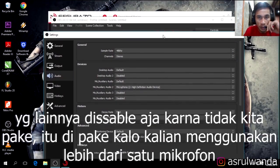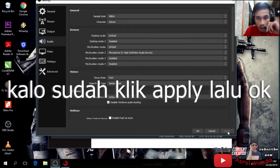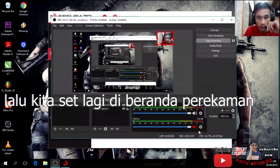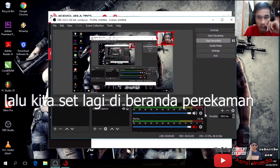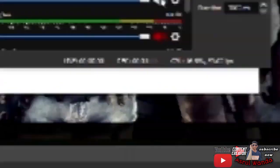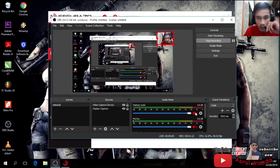Kemudian kalau sudah, kita Apply. Apply disini — saya sudah apply tadi, langsung saja klik OK. Kemudian kita kembali ke layar utama. Ini adalah suara dari dalam layar laptop, ini kita matikan, dan ini kita hidupkan.